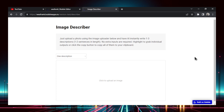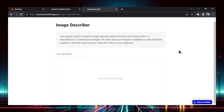In this video, we are going to walk through what the Image Describer is and what it does. We'll work through two examples, preview it live, then talk about a few use cases. And then I will show you how it is made in Bubble, so stick around to the end if you want to see that as well.